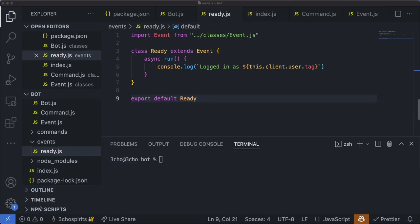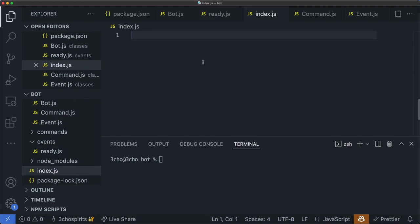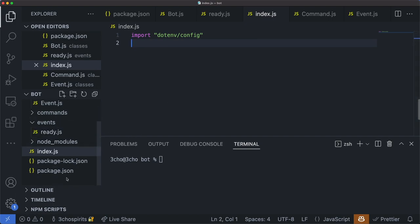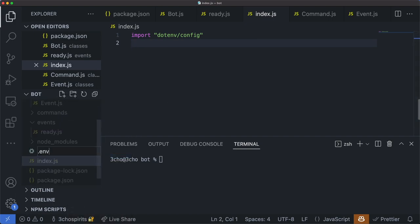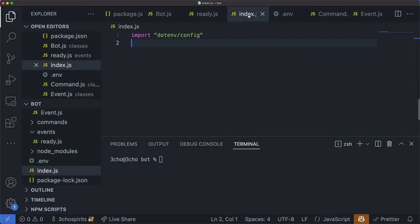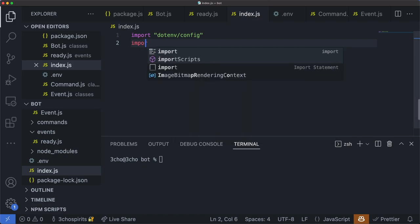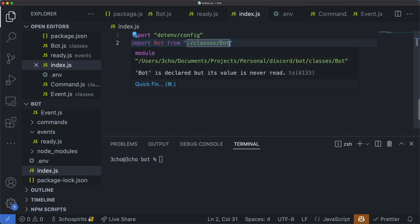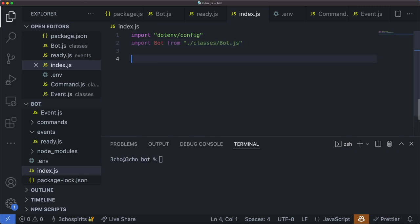Next, go to our index.js file where we will actually start the bot. First, import dotenv config — this will allow us to grab the environment variables from our .env file containing our bot token. We can set that up as well. Create a file called .env. In here, type TOKEN= and we'll be populating this in a minute. Make sure you don't have any spaces. Go back to index.js and also import Bot — hit tab on that. Again, the autofill does not include .js, so make sure you include that, otherwise you'll get errors.